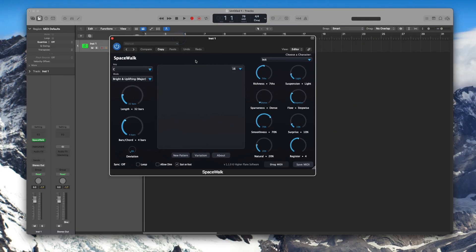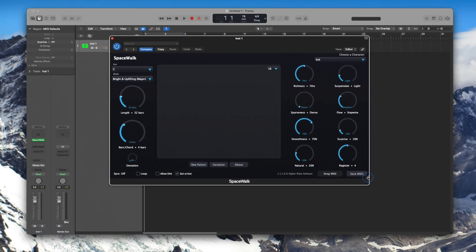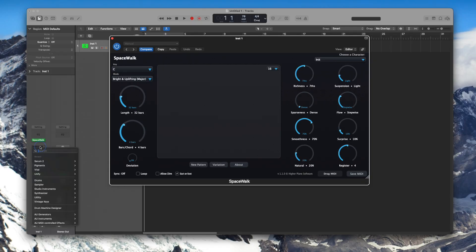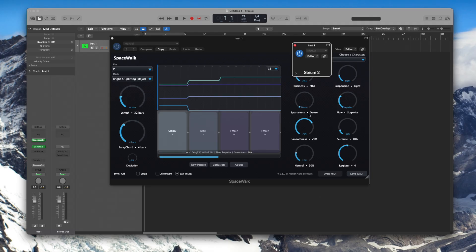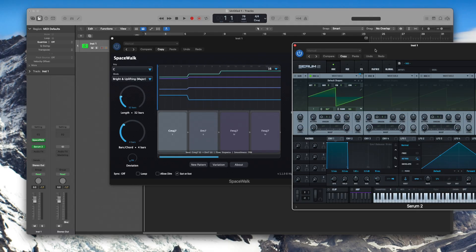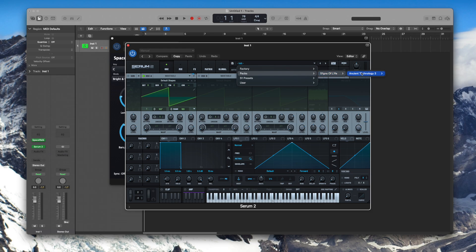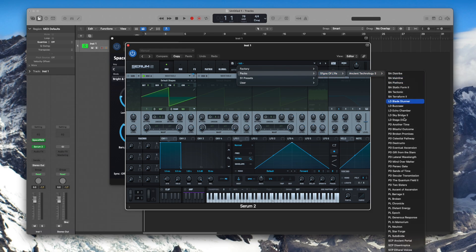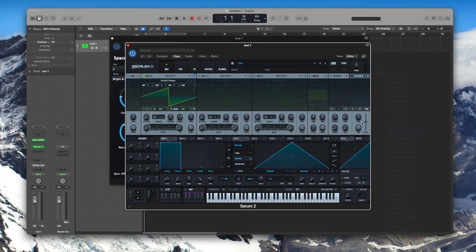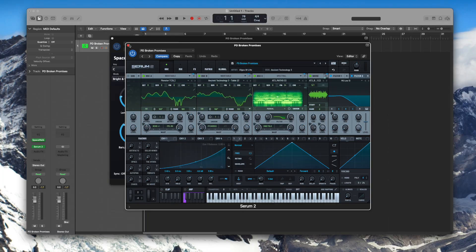It'll then pop up the window and it looks blank at the moment because we've not added an instrument. So we'll go into instruments, we'll choose Serum 2 and go into one of the Signs of Life, Ancient Technology 3 and we'll just choose Broken Promises. That's a nice one.